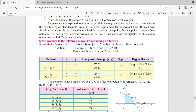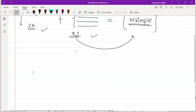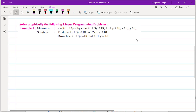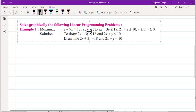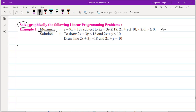Let's look at a solved example from the textbook: solve graphically. The question asks us to find values of x and y. The objective function is to maximize z = 9x + 13y, subject to the constraints: 2x + 3y ≤ 18, 2x + y ≤ 10, and x, y ≥ 0. We need to find values of x and y that satisfy all four constraints and maximize z.